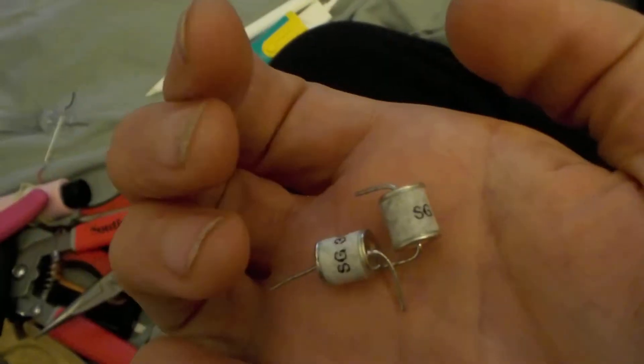They're called spark gaps or like arresters. It came with two extra ones and I did try to Google them and find out what voltage they were, but I'm guessing it's pretty high.